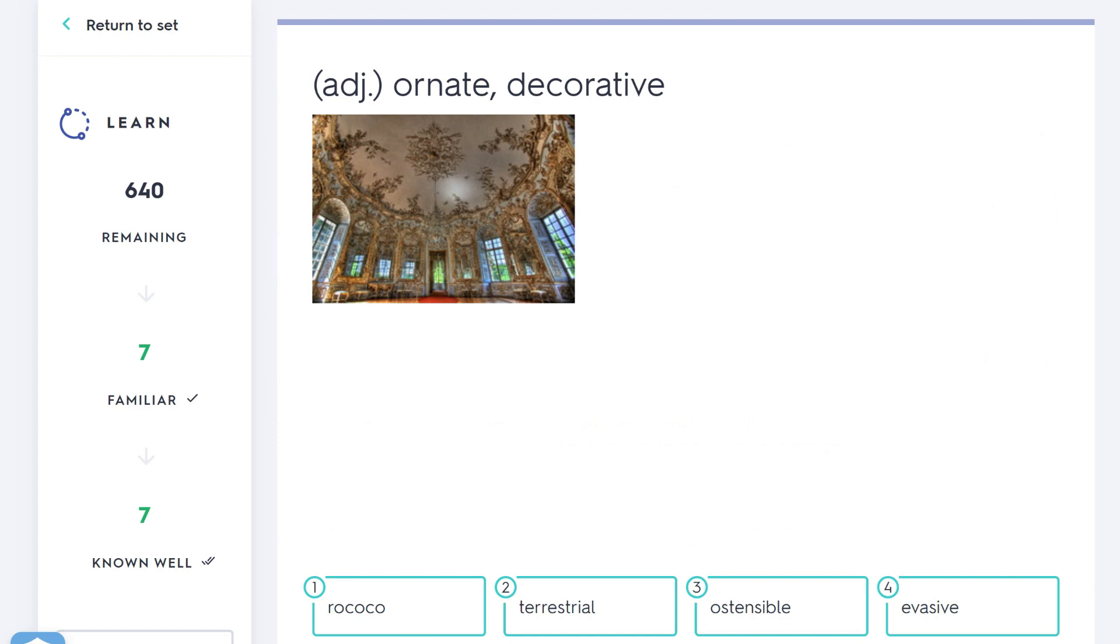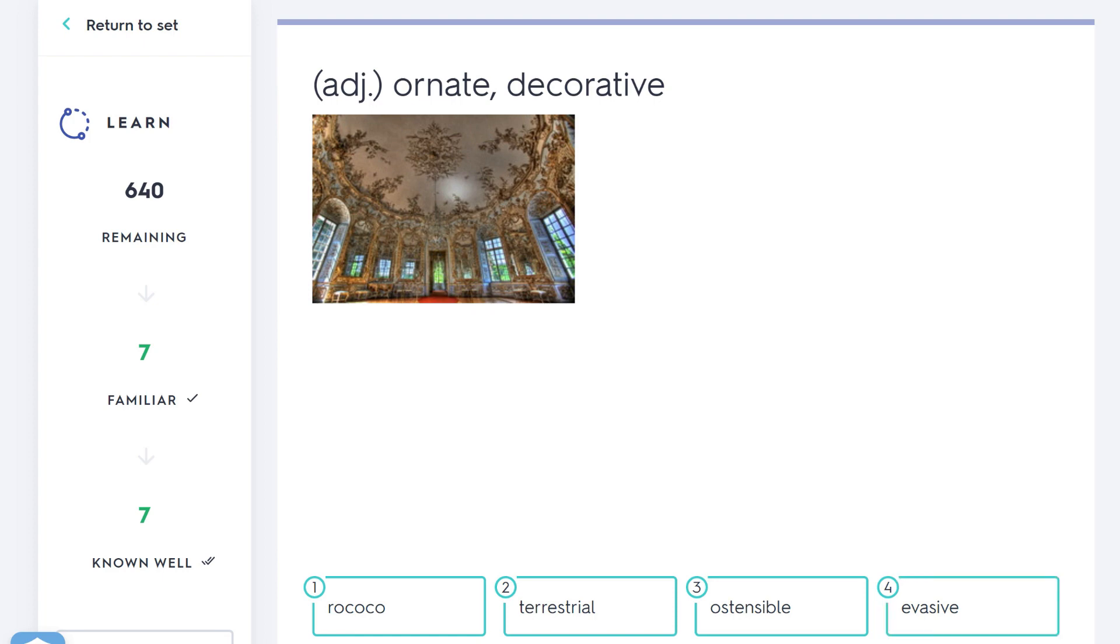Ornate, decorative—oh, that's quite fancy. Wouldn't come up too often in the GRE, but the answer here would be rococo because it's a style, as you can see in the picture, being very ornate, over the top, decorative when you're decorating a room. Any other word here worth knowing? Evasive means avoiding things, getting out of things, avoiding your responsibilities maybe, avoiding the answer, being evasive.